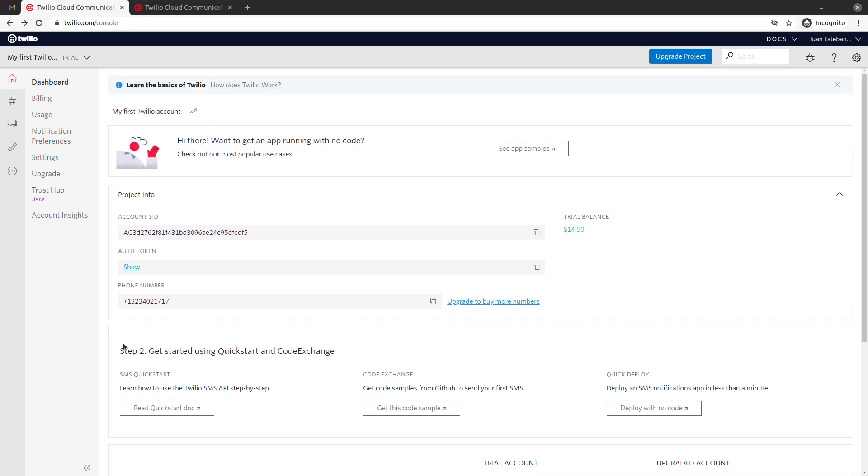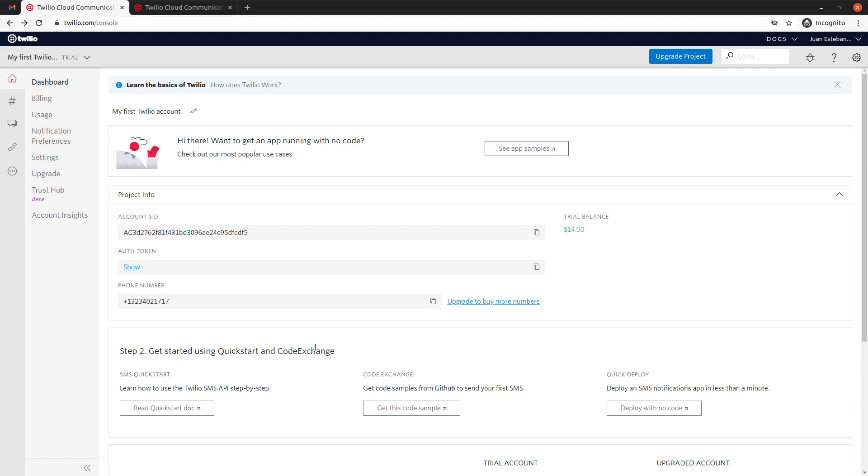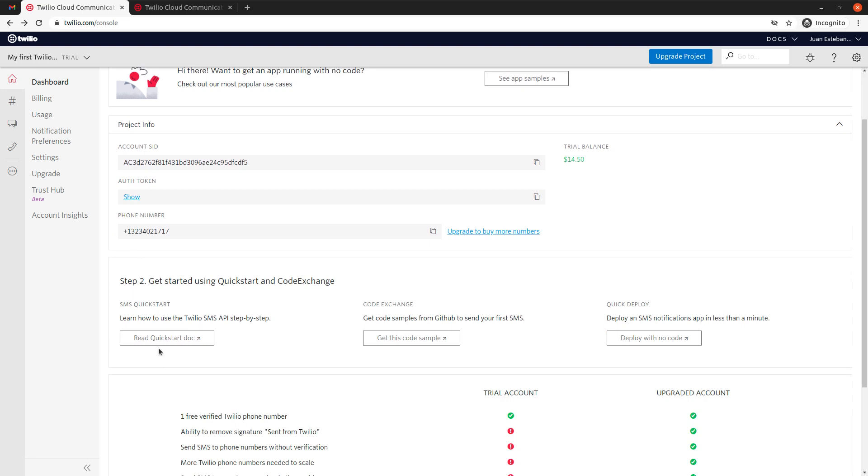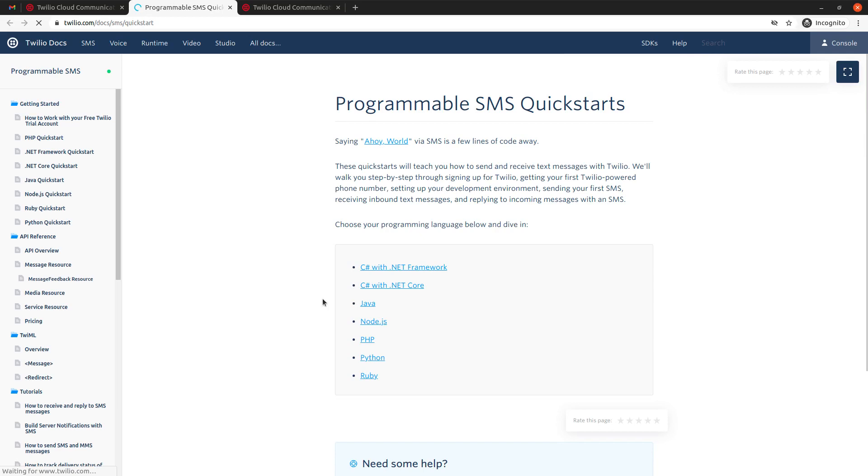As you can see here, in the last video we created a Twilio account, and there I explained how to get a free phone number and also how to create this account. So if you haven't done it, go back to the first video, but in this video let's focus on sending the SMS. We're going to use PHP, and as I said previously, we're also going to be using Node.js, but in this initial video we will be using PHP.